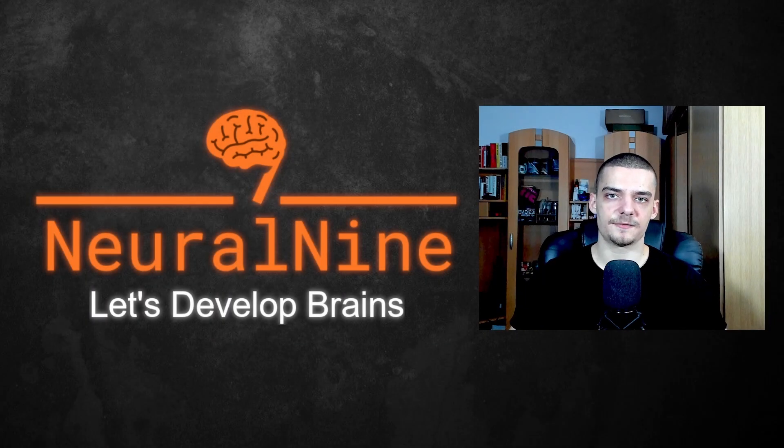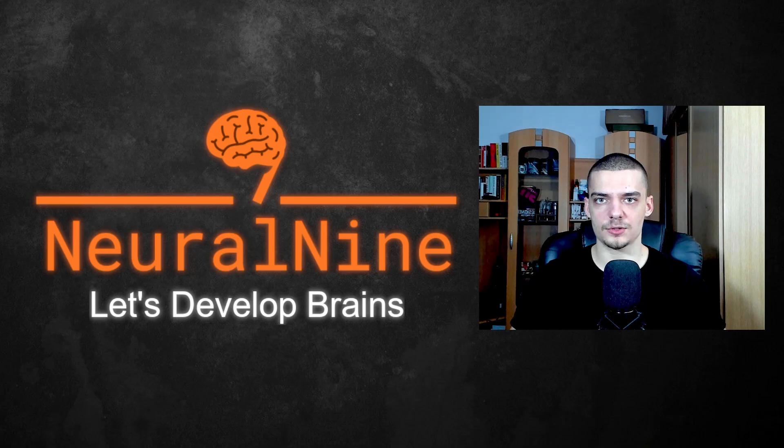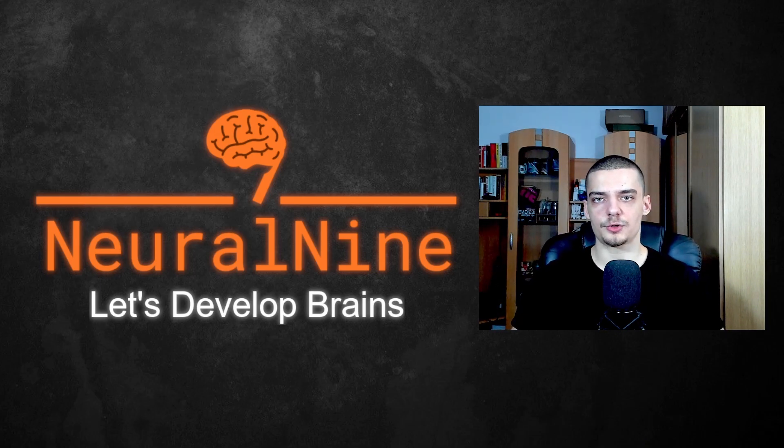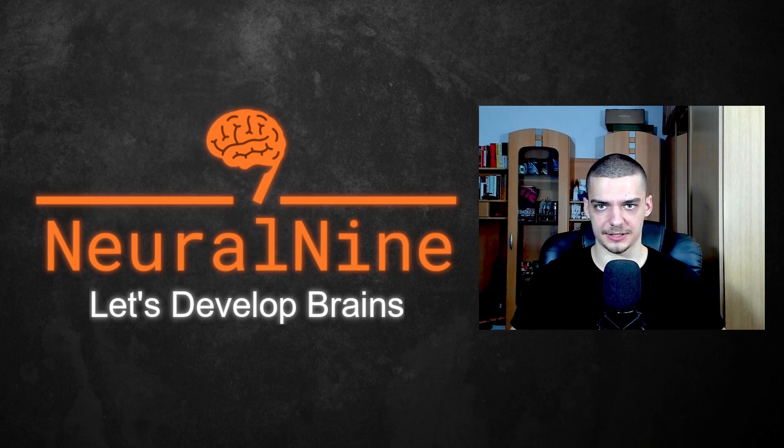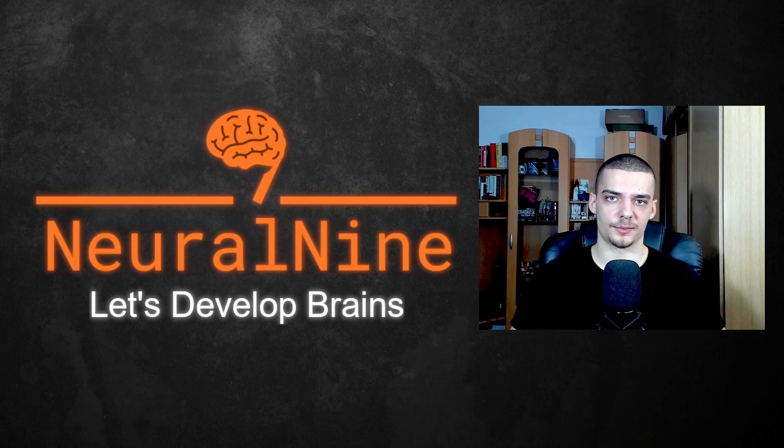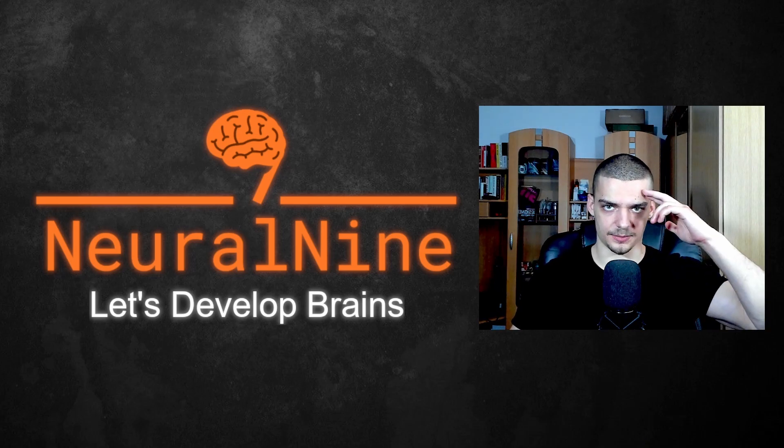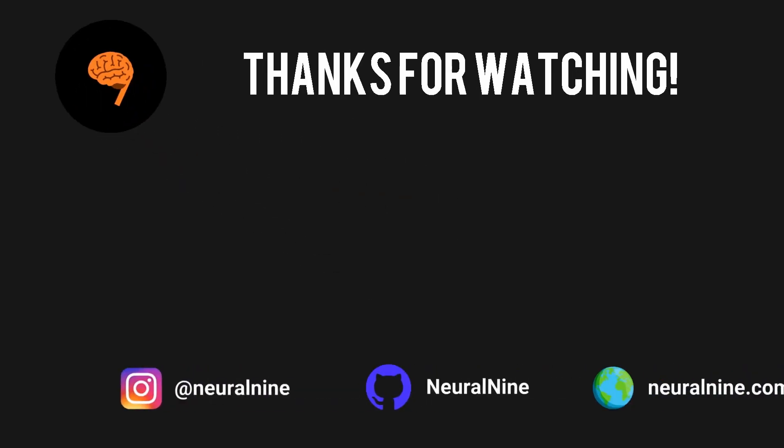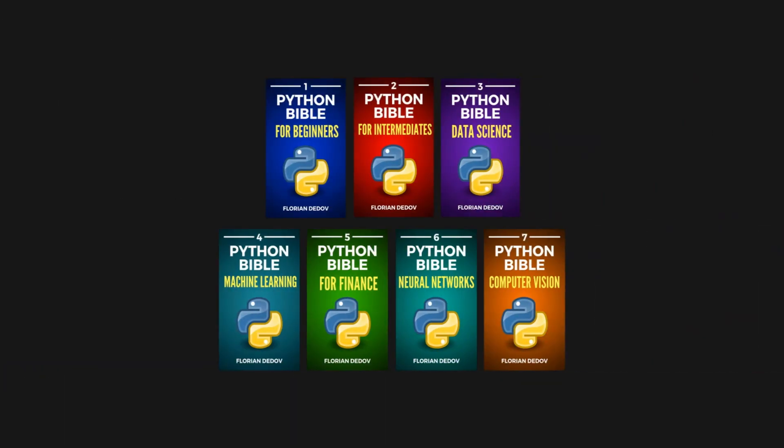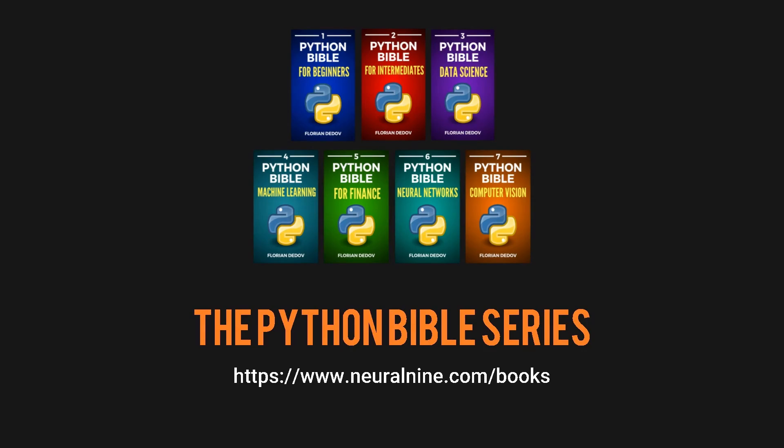So that's it for today's video. I hope you enjoyed it and I hope you learned something. If so, let me know by hitting the like button and leave a comment in the comment section down below. And of course don't forget to subscribe to this channel and hit the notification bell to not miss a single feature video for free. Other than that, thank you much for watching. See you in the next video and bye.